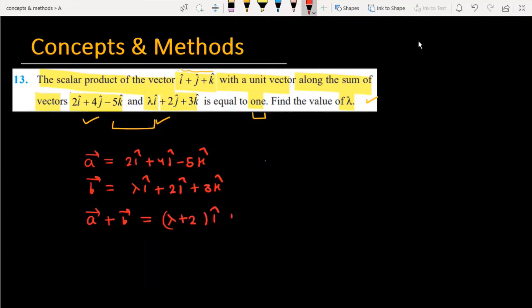The next term becomes 6j, and minus 2k. This is the result of a plus b vector.